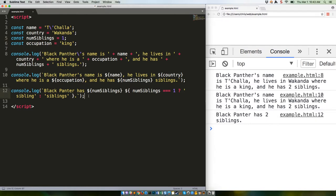So, in this new code, the first placeholder just outputs the value of num siblings, but the second placeholder uses a ternary operator to evaluate num siblings and respond with a particular string based on whether the number equals one or not.